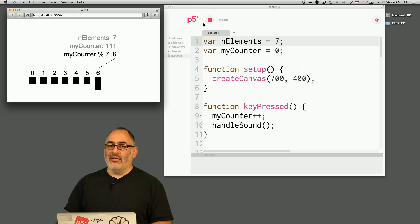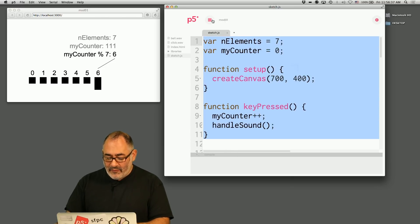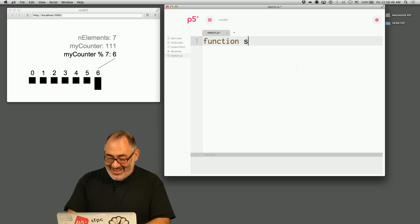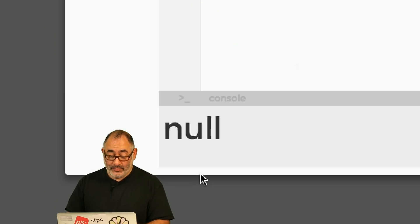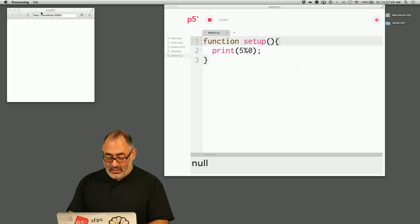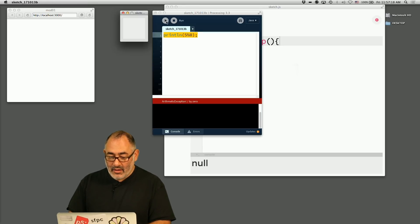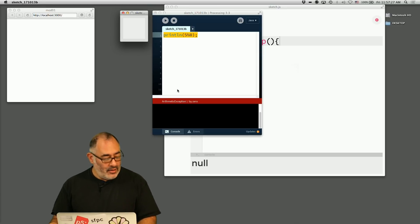Lastly, what is something mod 0? Well, it's undefined because you're asking for the remainder after dividing something by 0. In p5.js, if I say print 5 mod 0, I get null — it's saving your butt there. But in Processing, if I say println(5 % 0), I get an arithmetic exception: division by zero. So be careful — you can end up with problems if you do mod 0. And that's all for today. Thanks everyone.